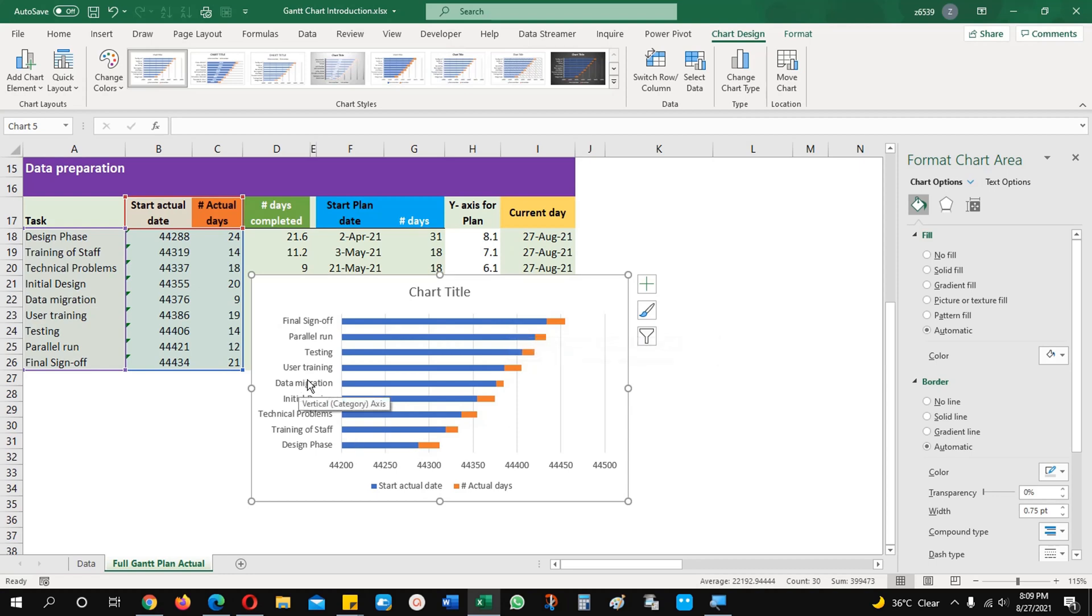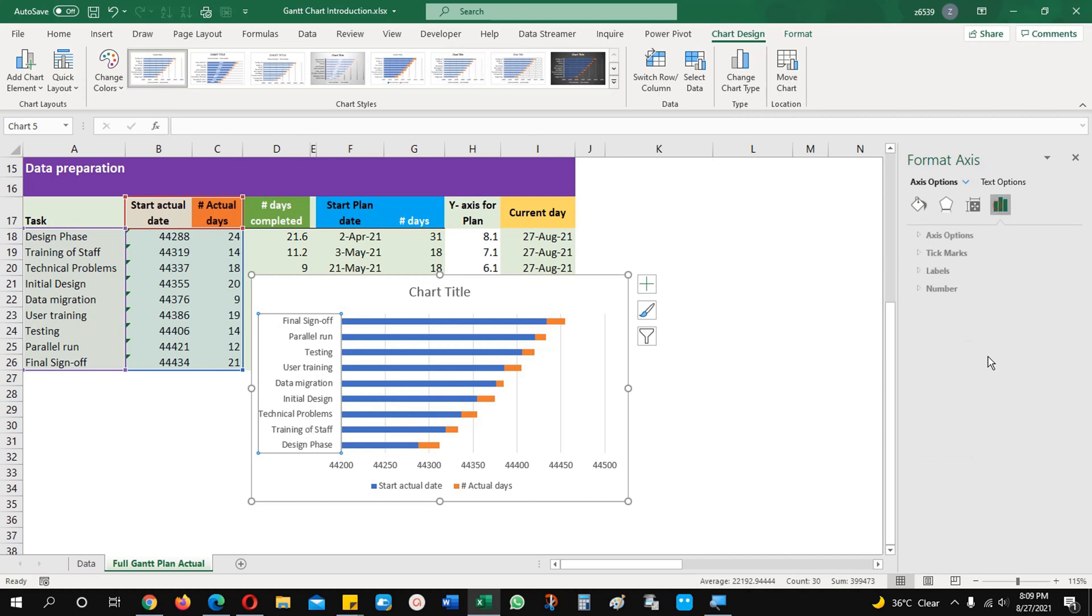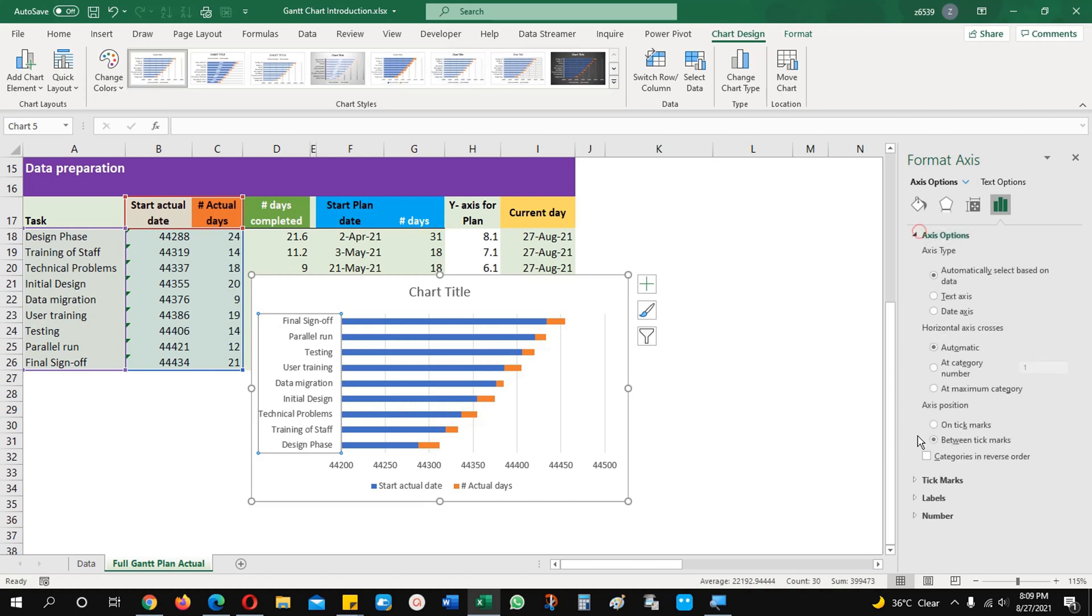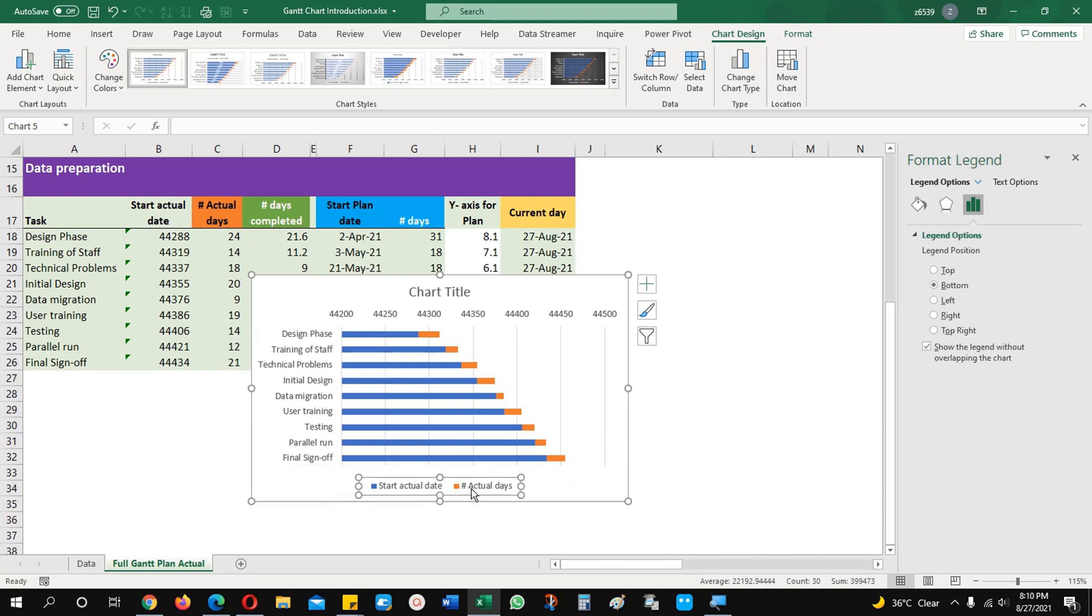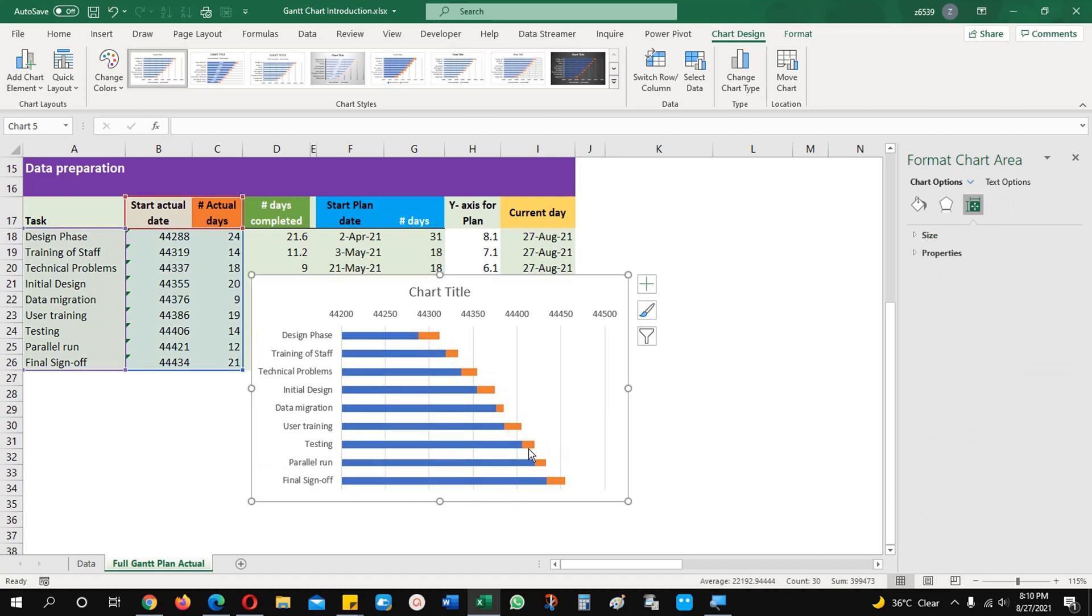The first thing what you need to do to change the order. This is reverse order. We will put it back in our order what we are looking for. Just come this option, X axis option and come down categories in reverse order. You can see the dates are up and order is here. I am going to remove the legend.